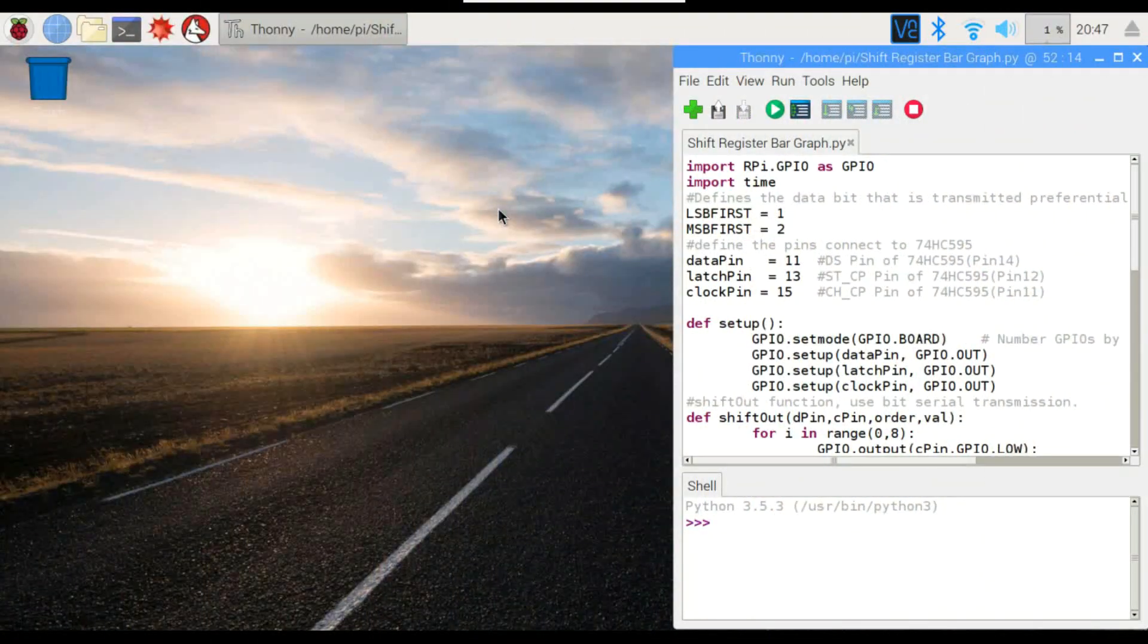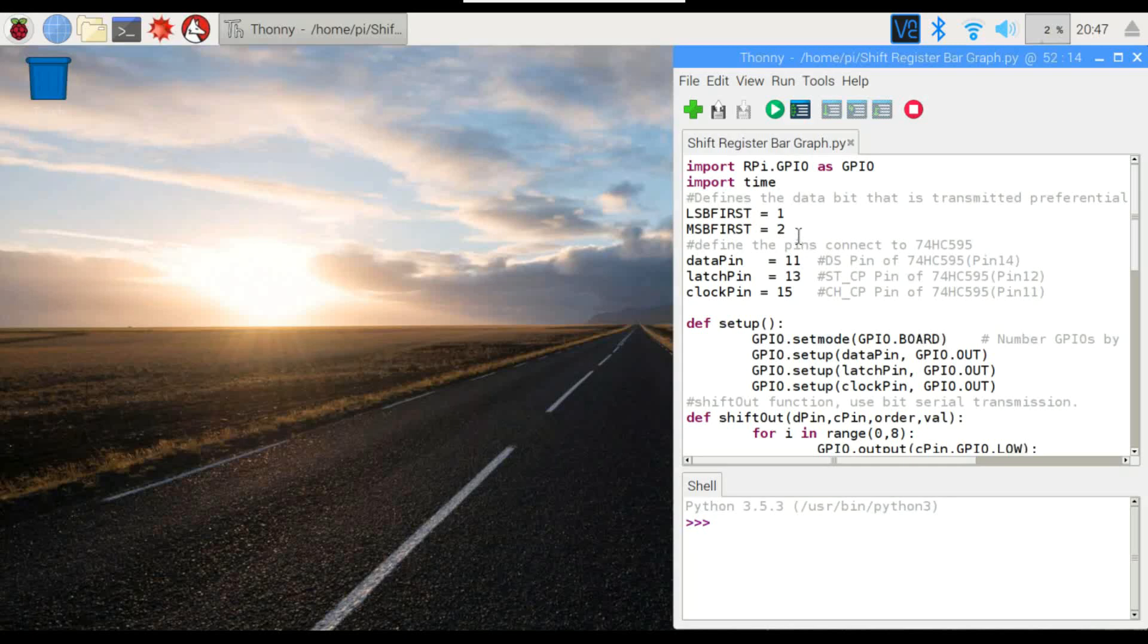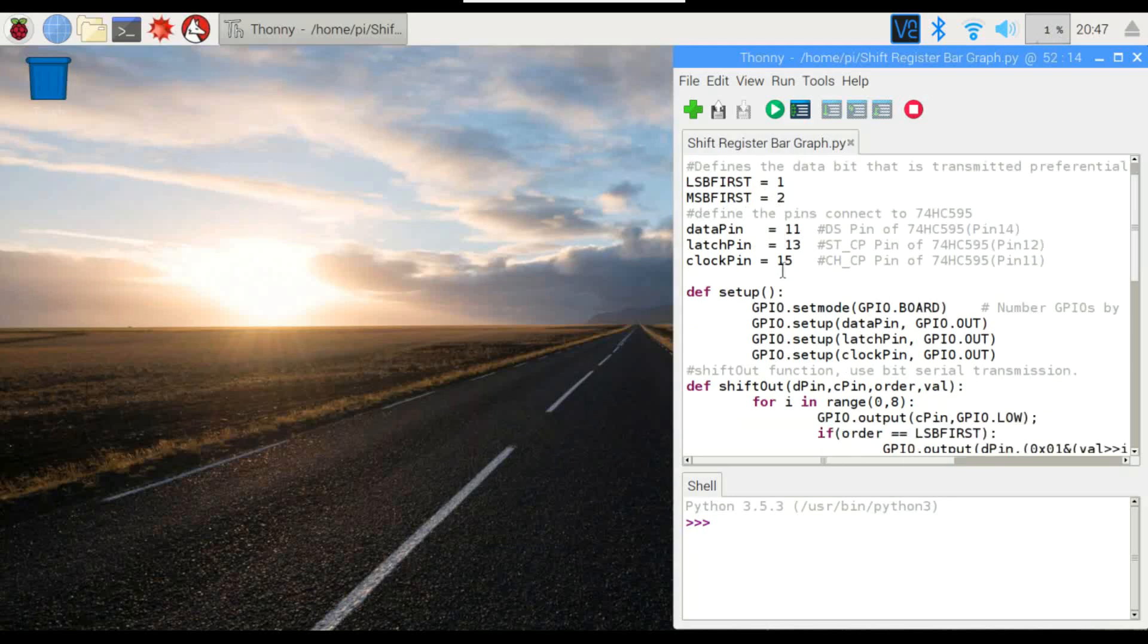Alright, so here's the code. We've got these two variables here at the beginning. They're really just control variables. It's not actually the data that we're going to be shifting, but they're just there for control, which you'll see in a second here. We want to define our pins on the shift register. We've got our data pin, latch, and clock. And we want to make sure that all of those are set to a low output.